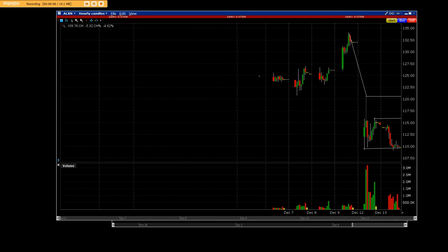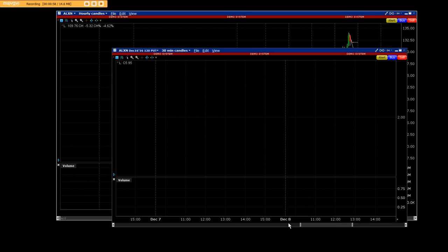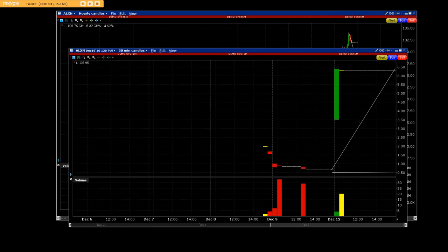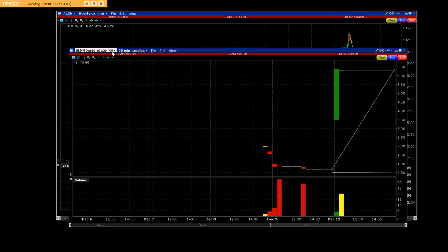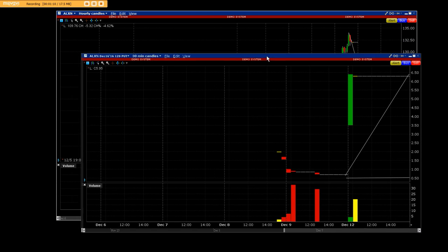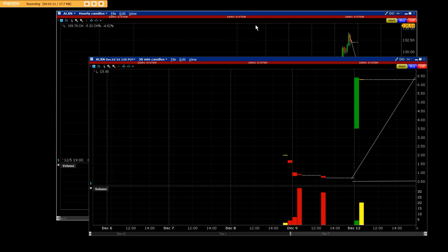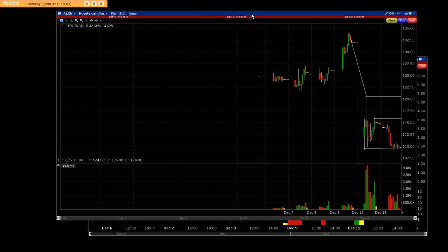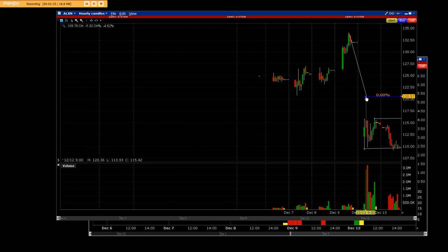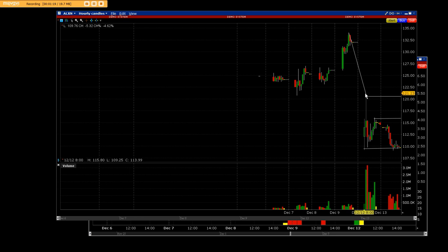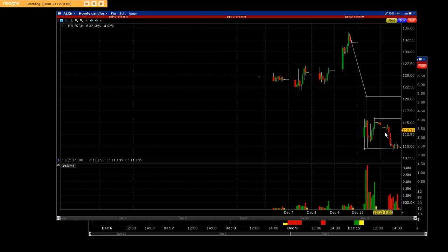This is a $120 put from the gap down that I showed you on the equity chart. ALXN gapped down to 120 from almost 134, and from 120 it continued to go lower, had a pop, and came back down.